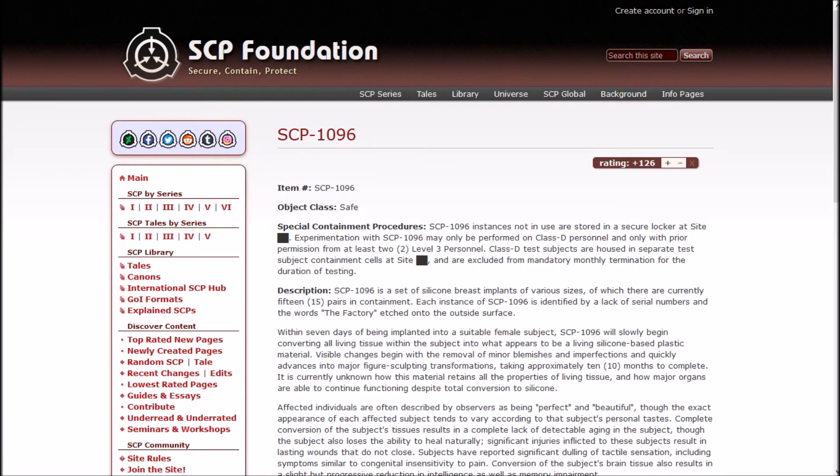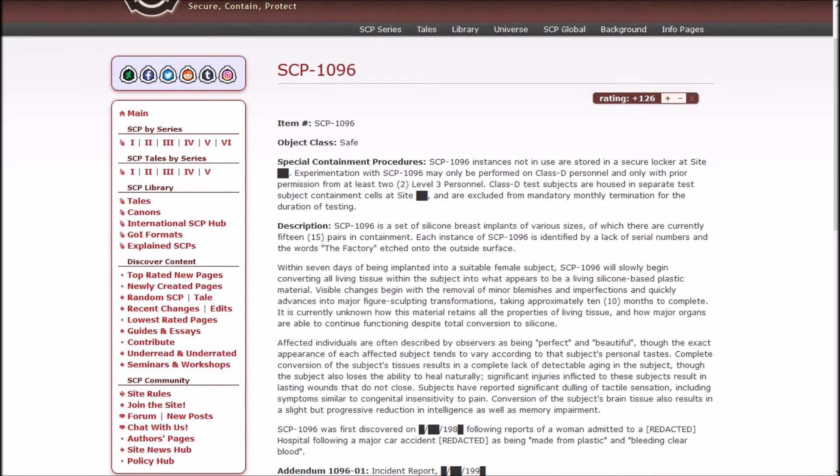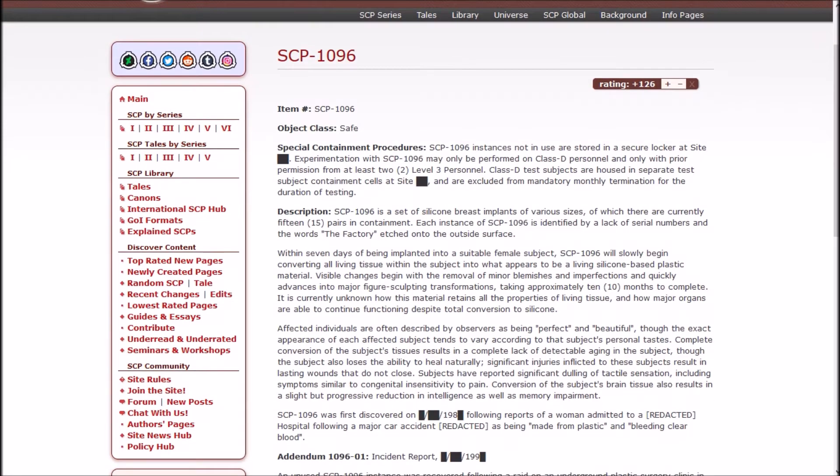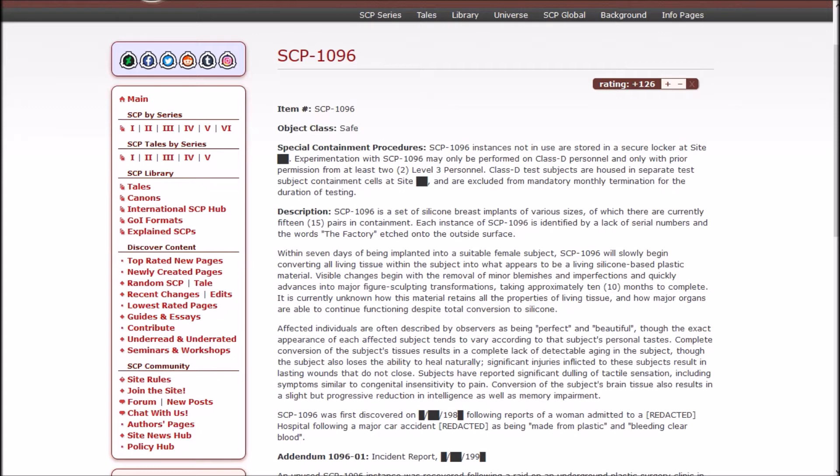It's safe. Doesn't sound safe, but it says it is. SCP-1096 instances not in use are stored in a secure locker at site blank. Experimentation with it may only be performed on disposable dudes and only with prior permission from at least two level 3 personnel.